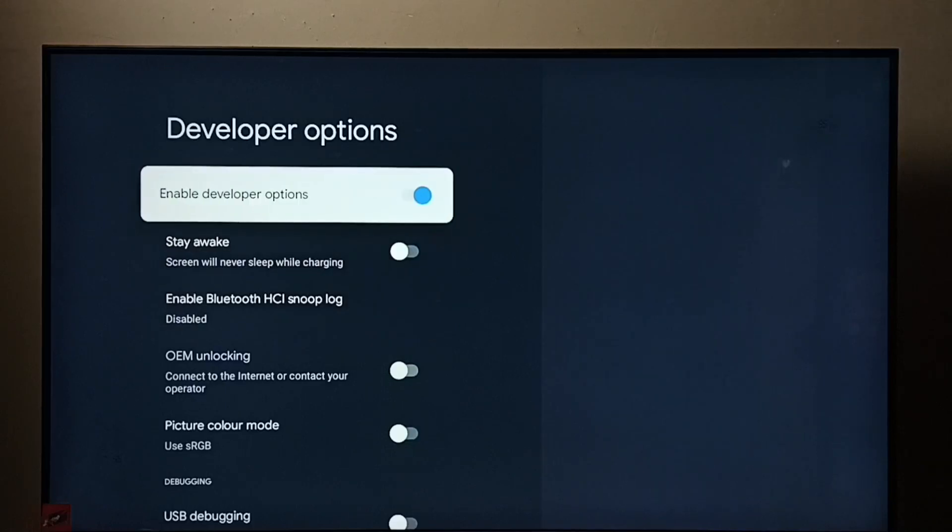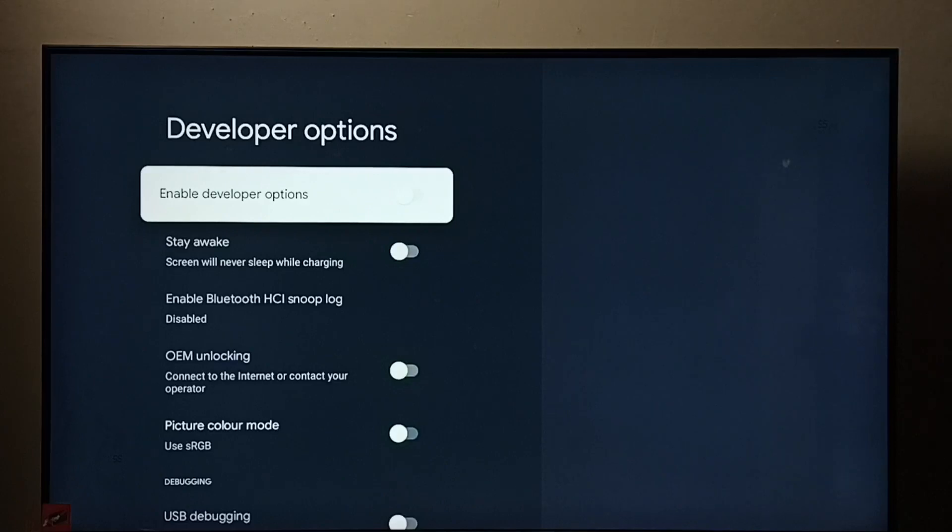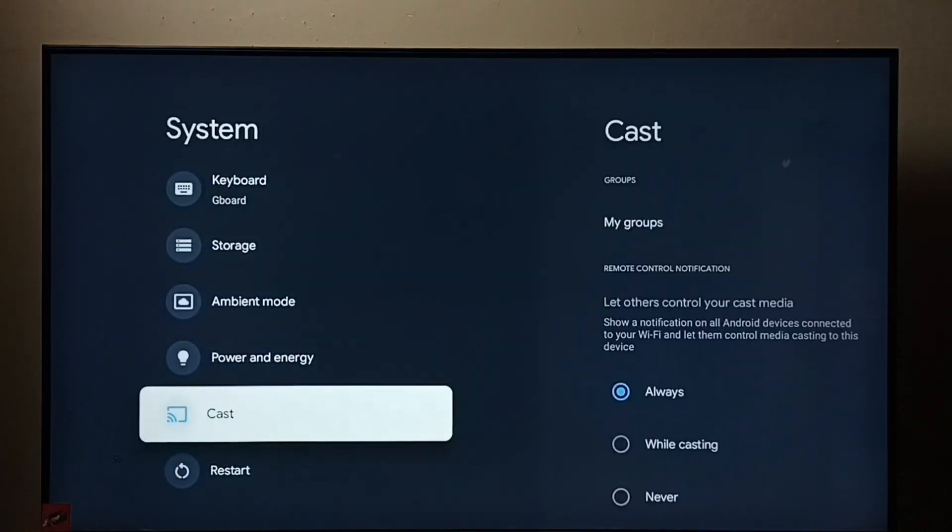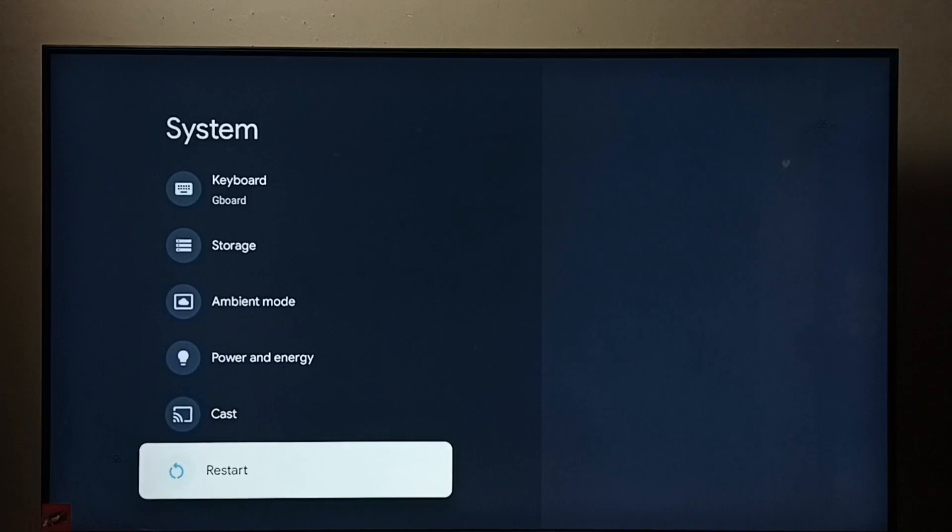If we want to disable developer options completely, we can disable here. Then go back. See under system there is no developer options. Because I have disabled it.